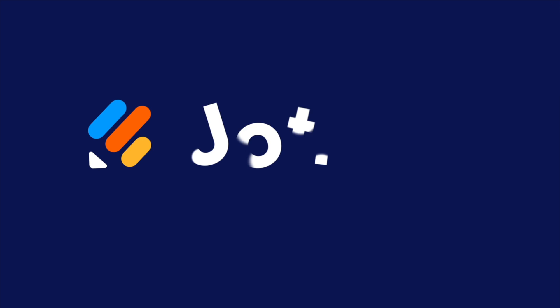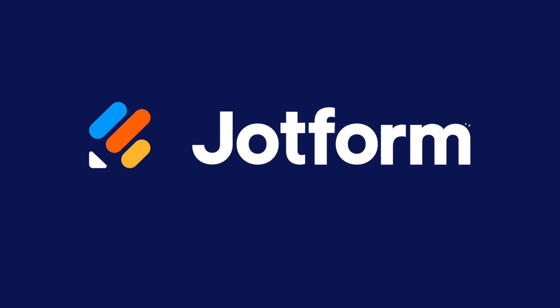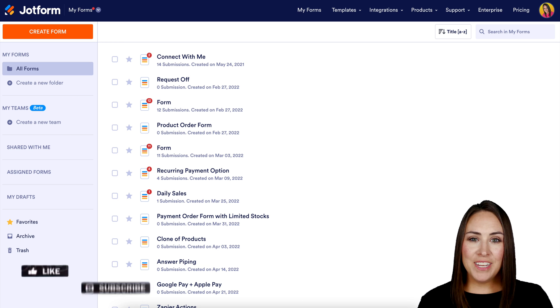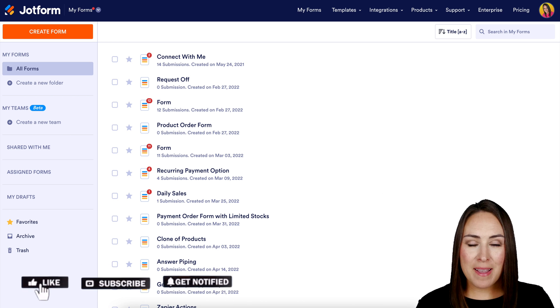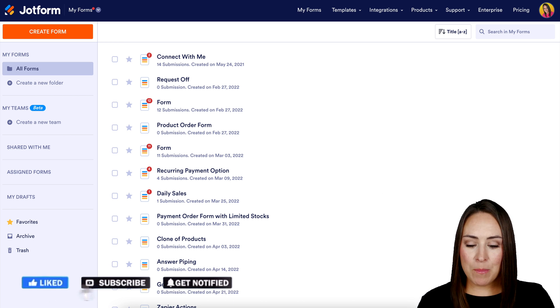Would you like to create a questionnaire in WordPress? Let me show you how. Hey Jotformers, welcome back. I'm Kimberly.